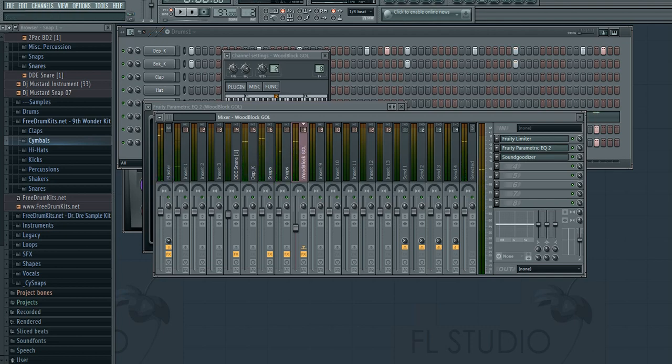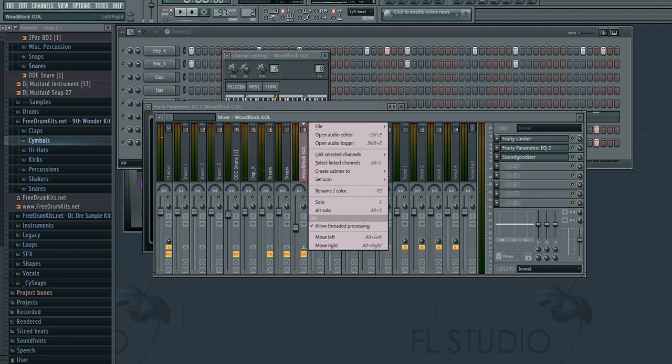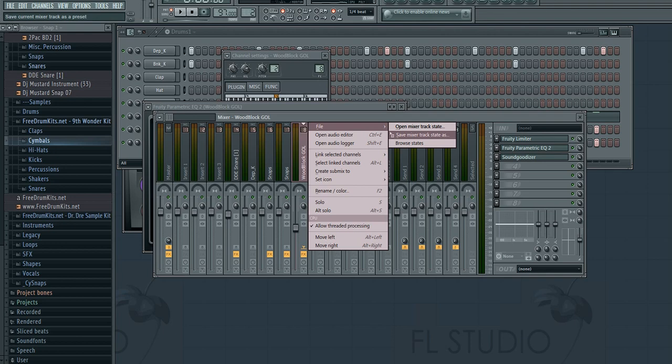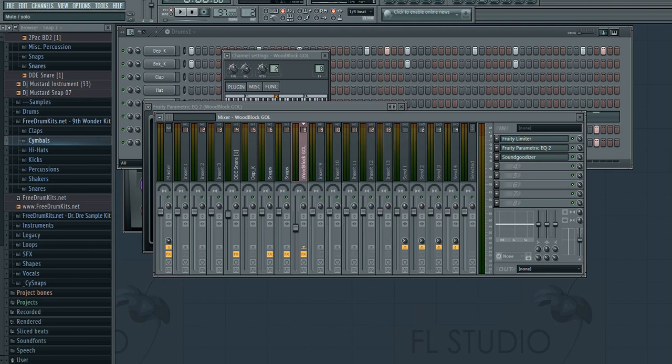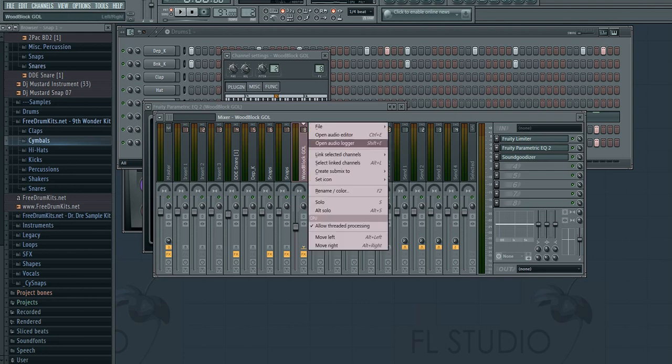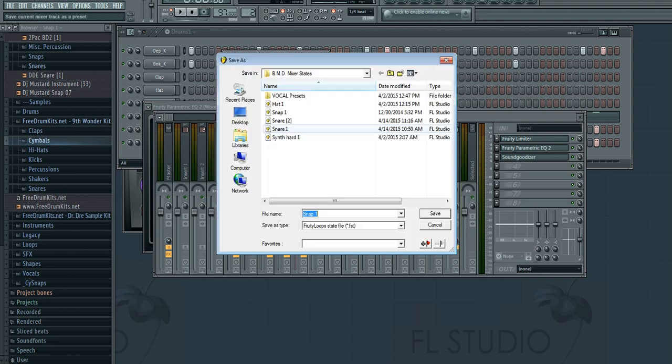Now what I'm going to do is take this woodblock and go to File. I can either open a mixer track state or save this mixer track state. And again what I mean by mixer track state is these, this mixer track including I believe this knob right here, but mainly what I'm focusing on are these three. So File > Save mixer track state as—we're going to call it woodblock one. I like to say one because I might make a woodblock two or woodblock three some different sounds.